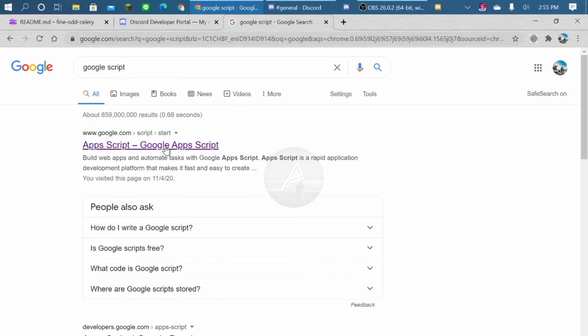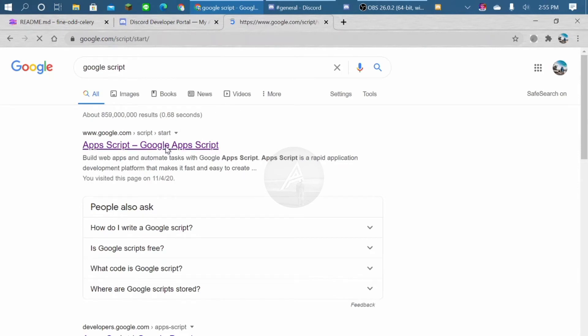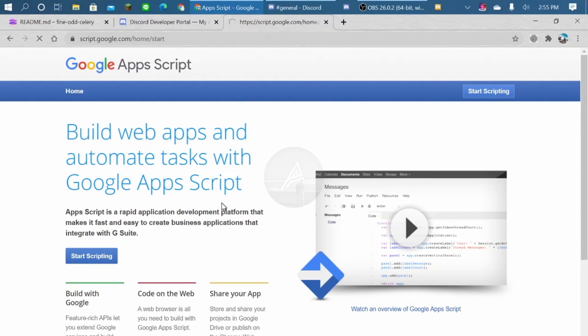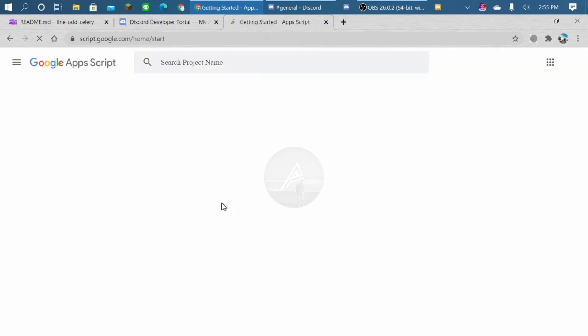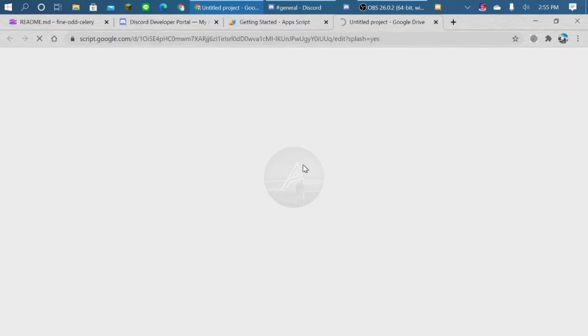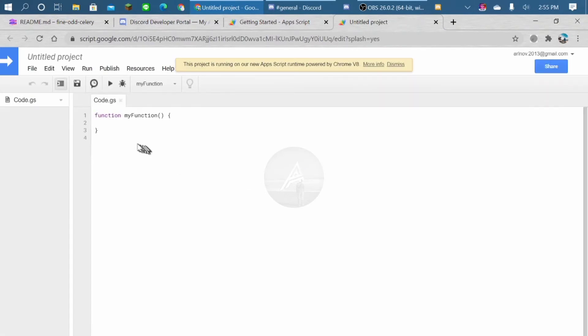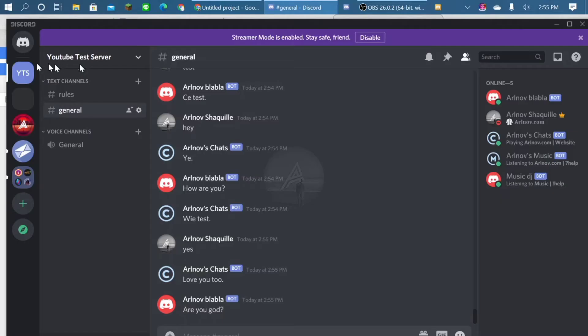This one I'll paste the link also below. Start scripting. New project. And I'll paste this link later, you can just copy it.